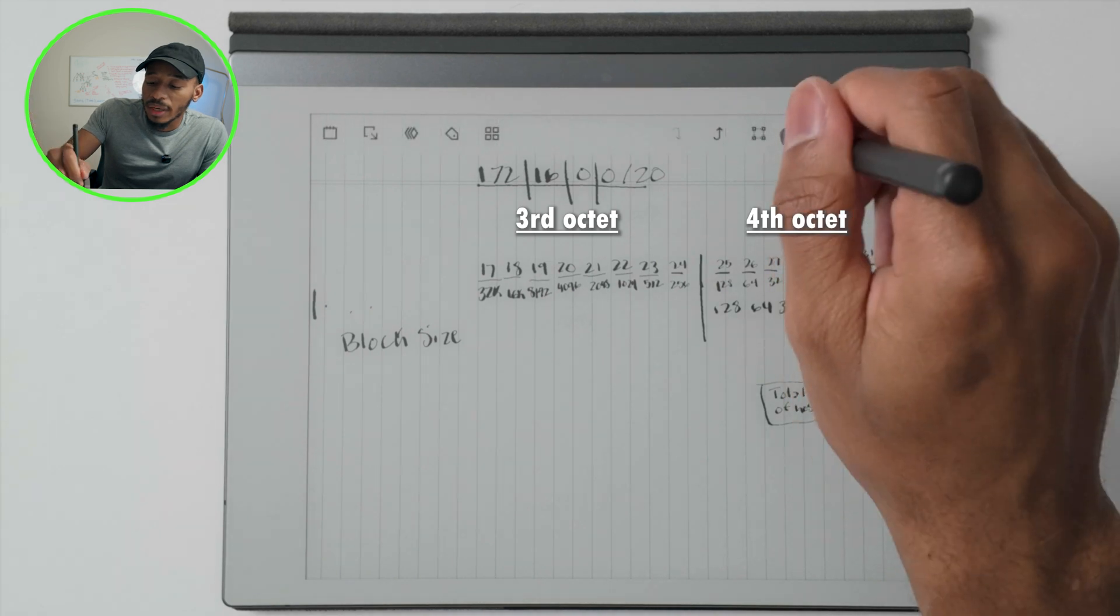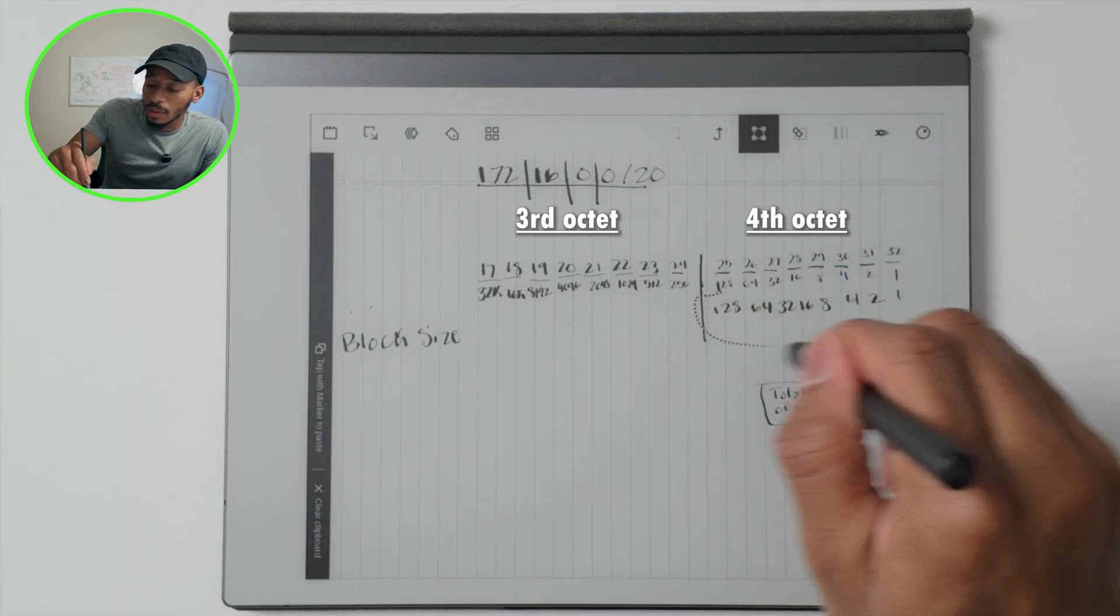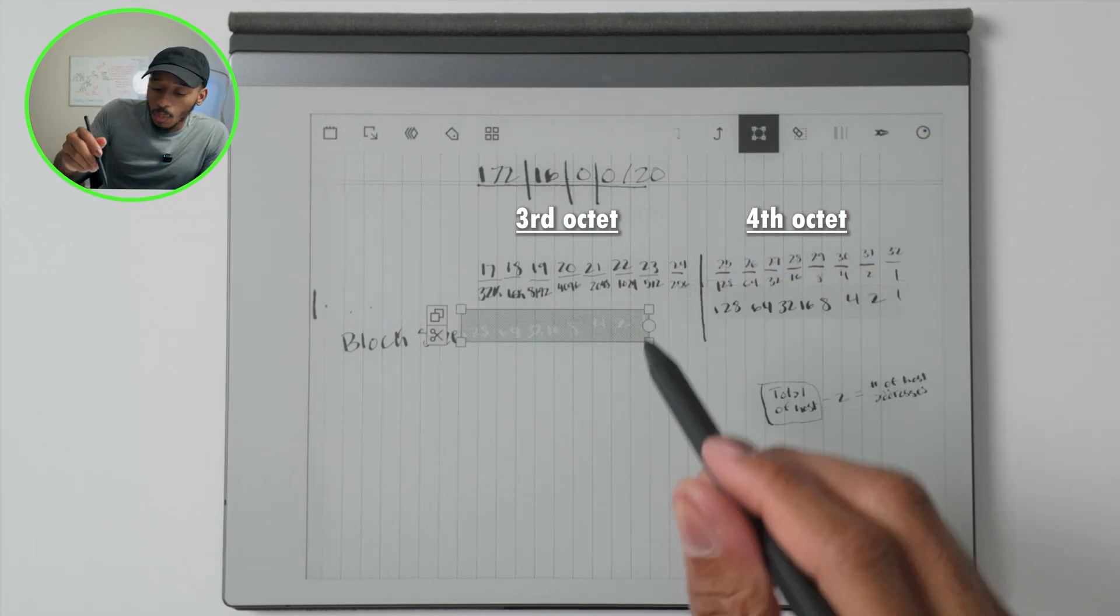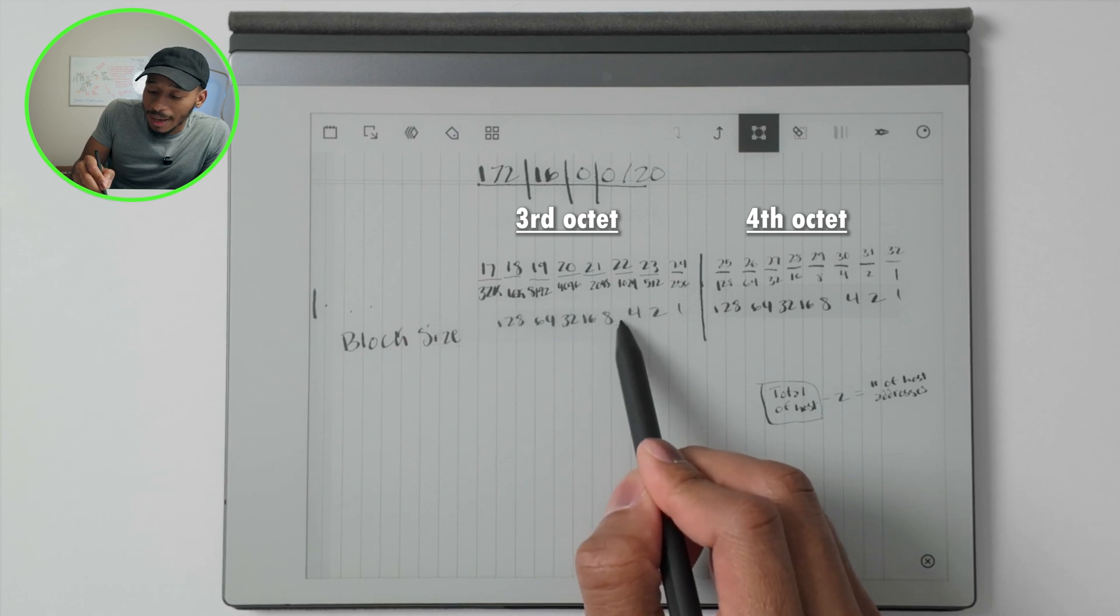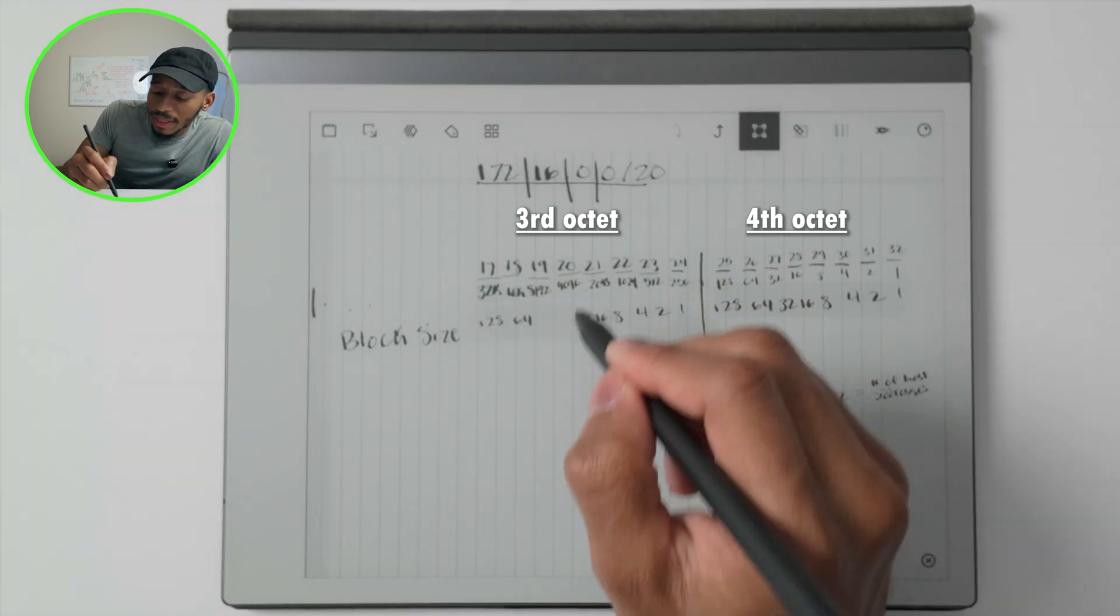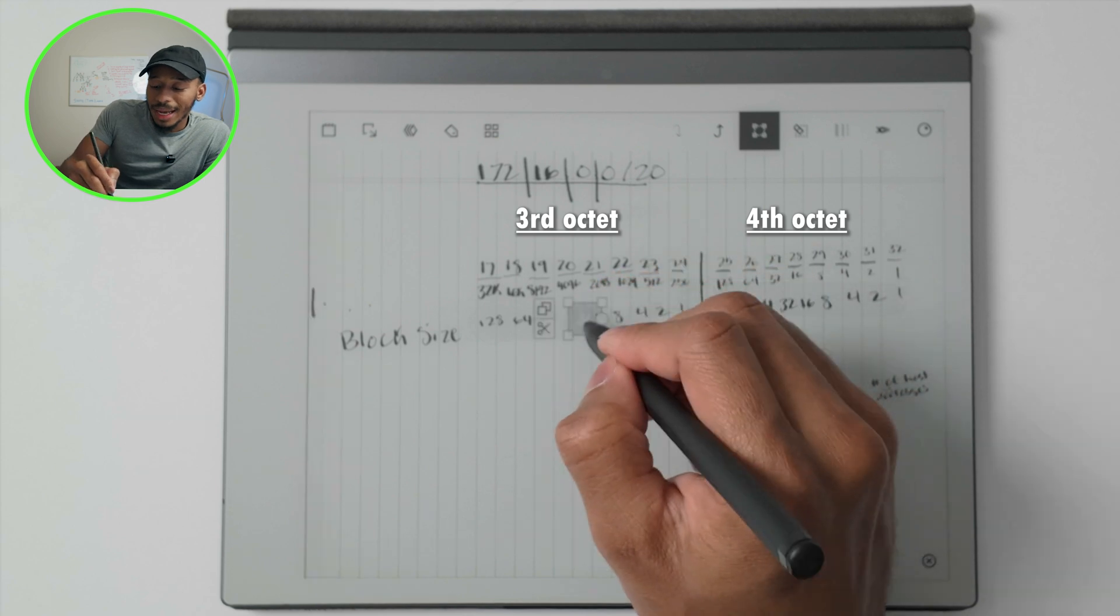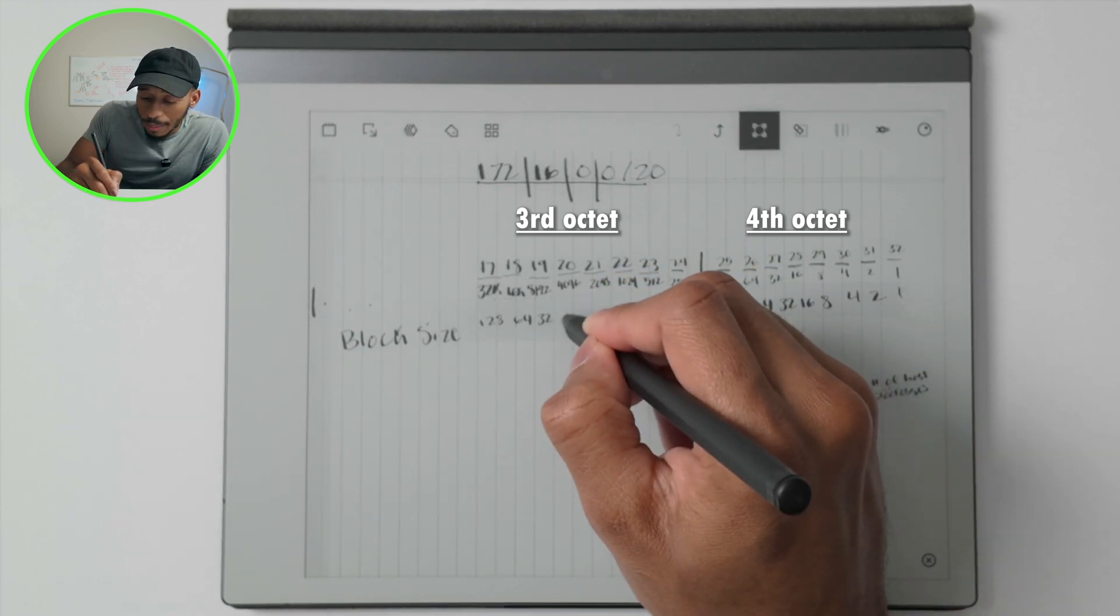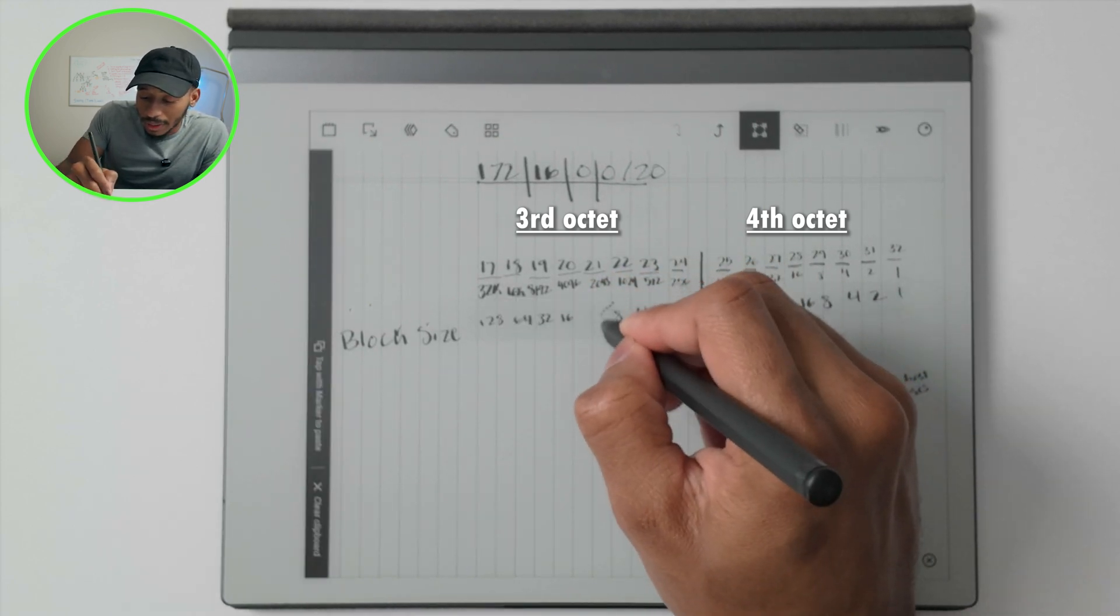But what's different about what we did when we were calculating the total number of hosts is that we're going to actually use the same exact block size over here. And I know you're probably thinking, well, what is a block size? What is that even at the end of the day? And I'm going to show you exactly what it is.